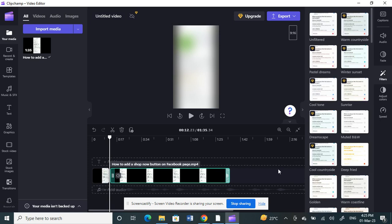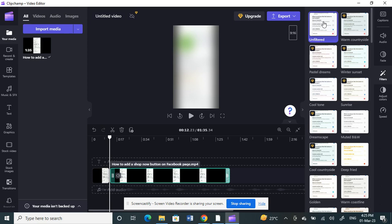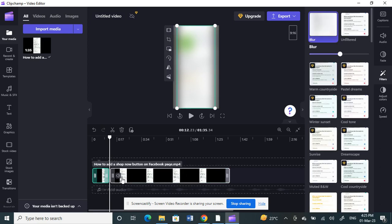This half of the video I don't want it to be blurred. I can select it and then choose unfiltered here. Click on unfiltered.